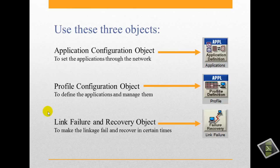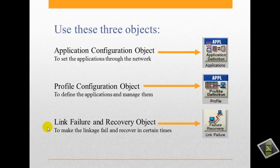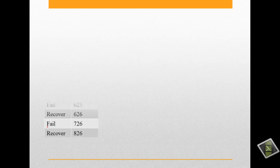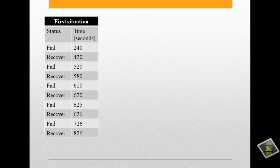And here we will use three situations to see the difference in the behavior. The first situation, the status of the link will be like the table.